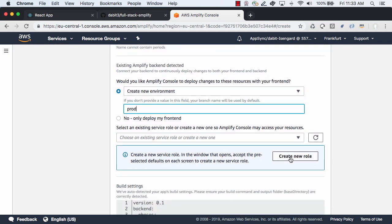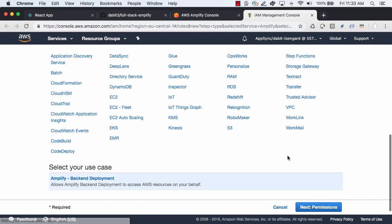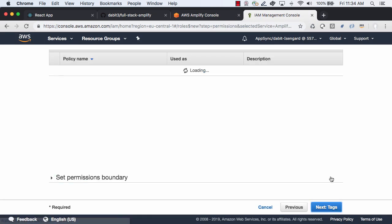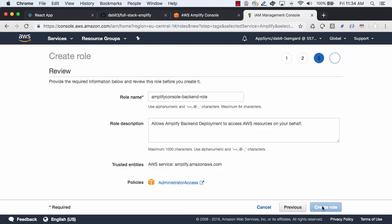You can choose an existing service role if you have one created or you can click create new role to create a new role. Here we can accept all of the defaults by clicking next permissions, next tags, next review, and then giving the role a name.